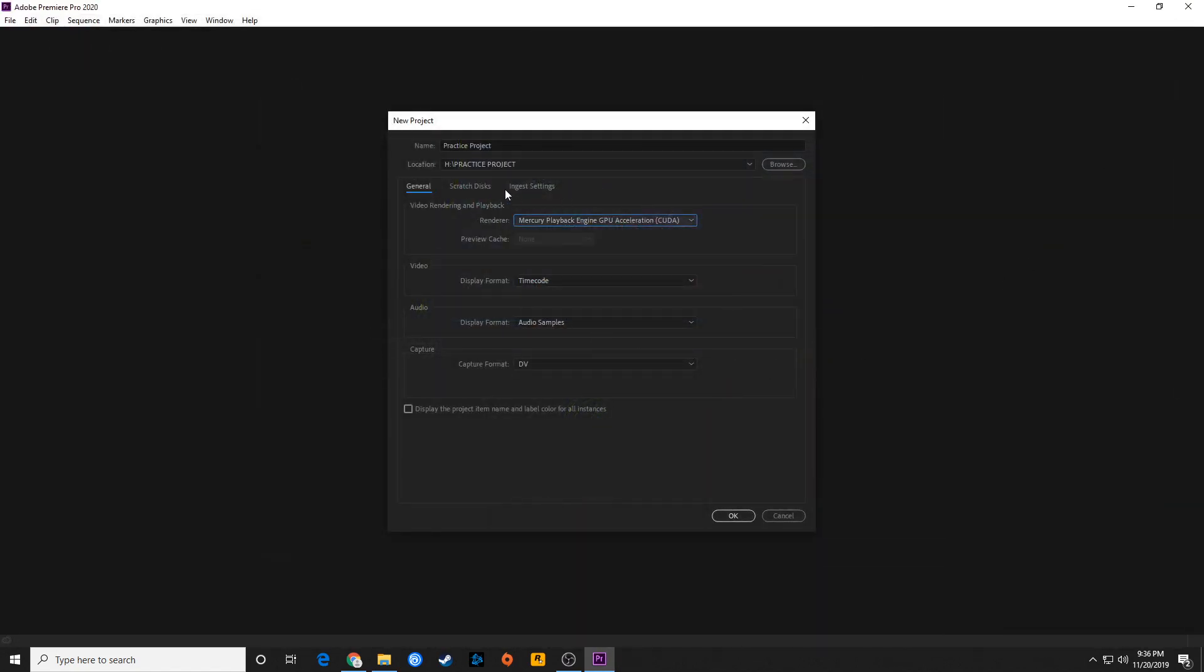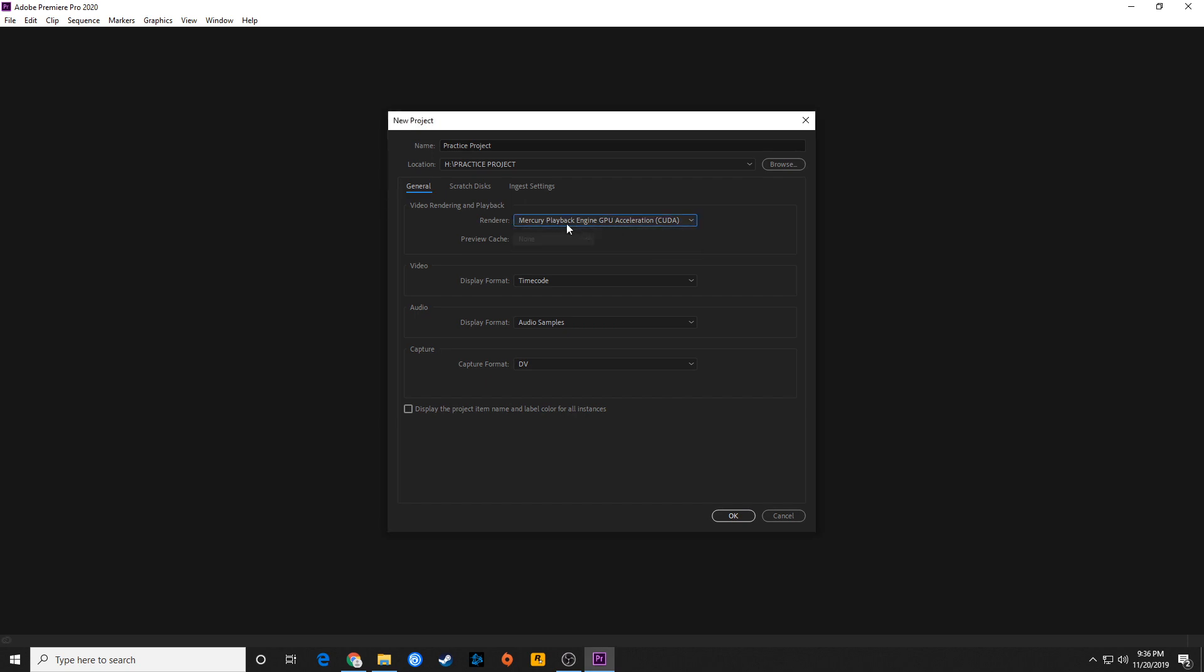Once that is done, you will have to close Premiere and restart Premiere. Usually you don't have to restart the computer. It doesn't hurt to restart the computer, but you really don't have to. When you restart Premiere, this should no longer be grayed out, and you will have access to the GPU, your graphics card acceleration, which will make editing very tolerable. It will not be chugging and lagging as much as it would if it's on the software option.